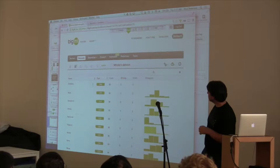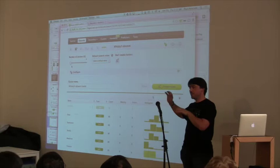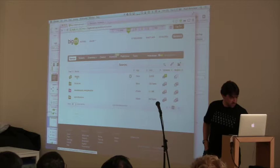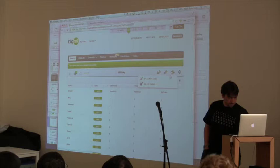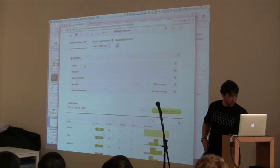We still need to create the dataset. Now we'll configure our cluster. I want to include the distillery field so we can see what distilleries belong to each cluster, but I don't want it to affect the clustering algorithm — so I'm going to add it as what we call a summary field, which brings it along without influencing the cluster. We can choose the number of clusters — let's go with 10.